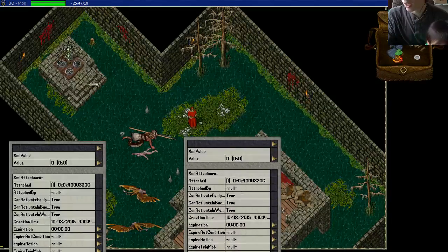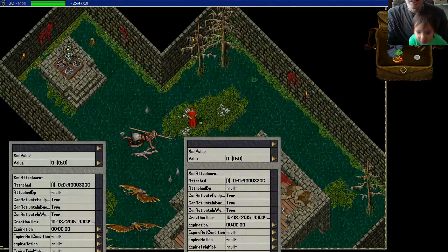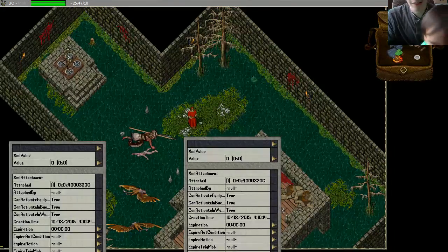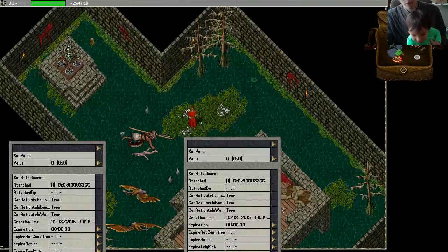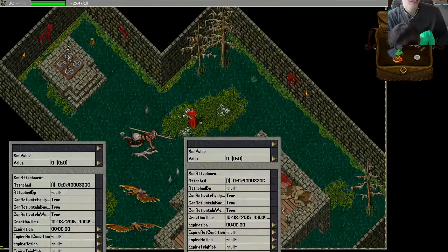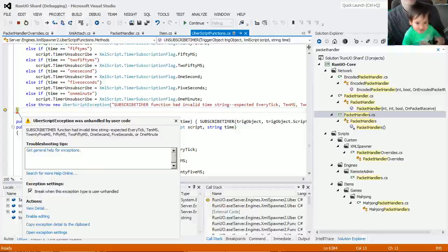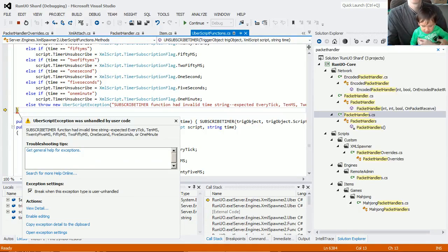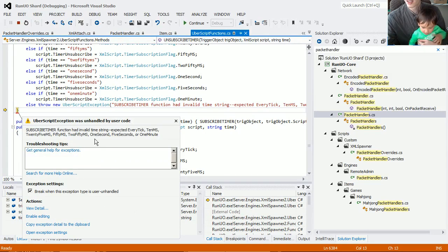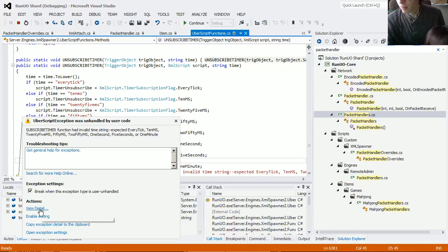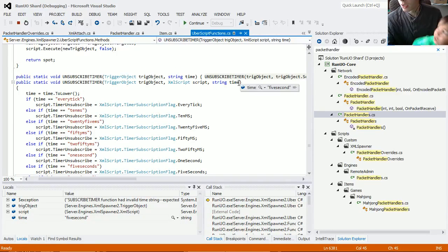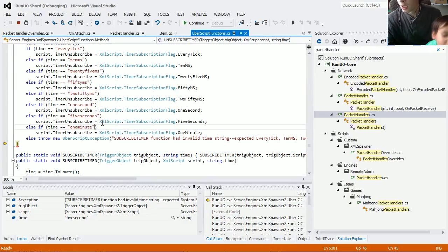And we got freezing happening because I got a breakpoint. So it wasn't a valid time string and so I'm going to hit break. What is the time string? Five seconds.